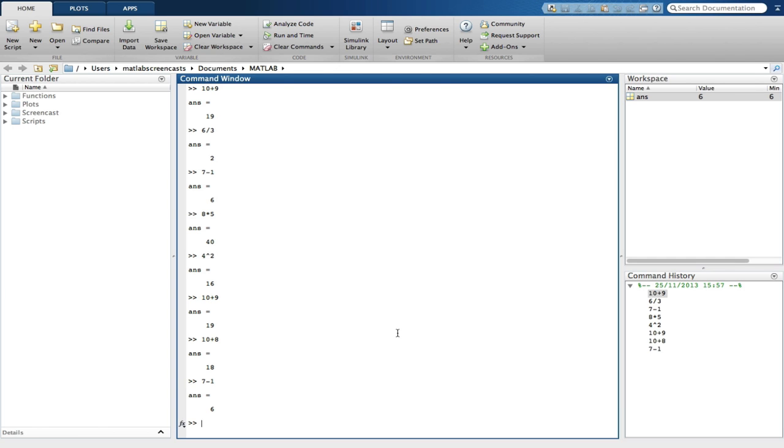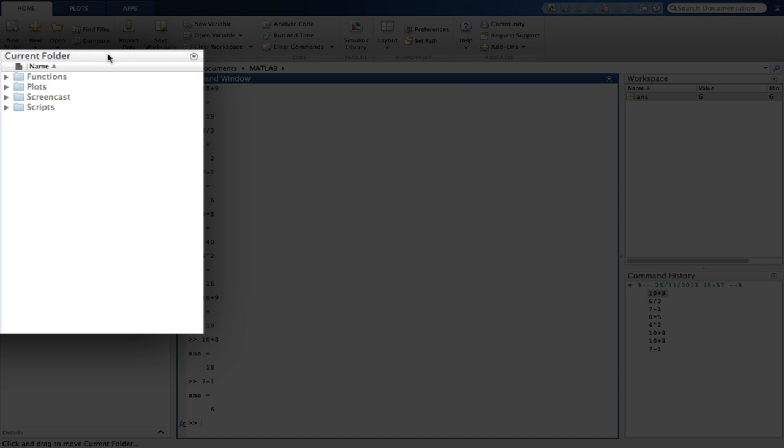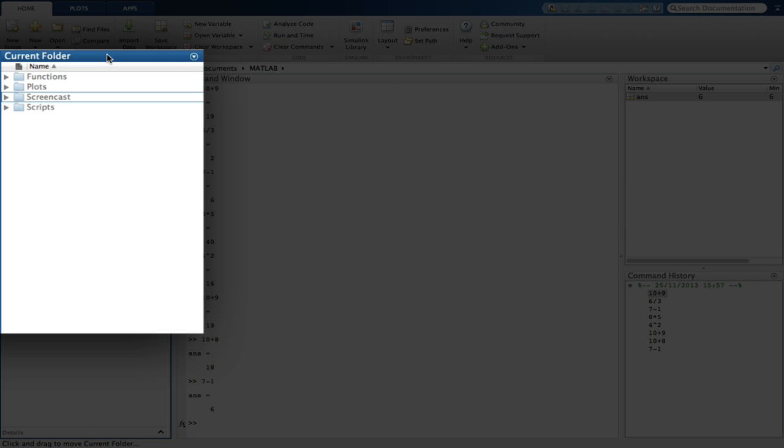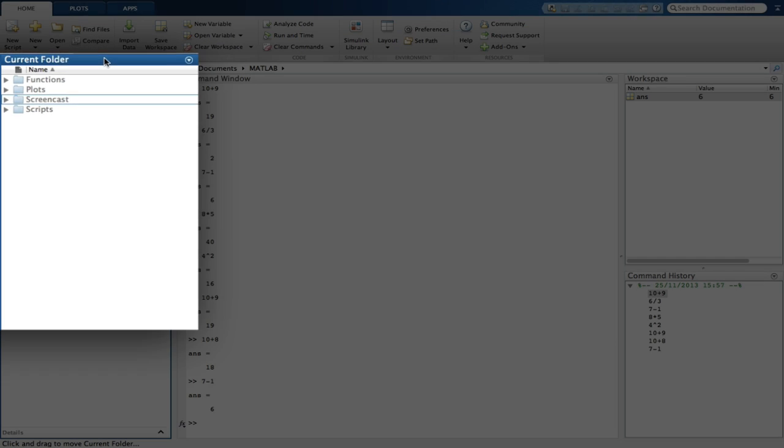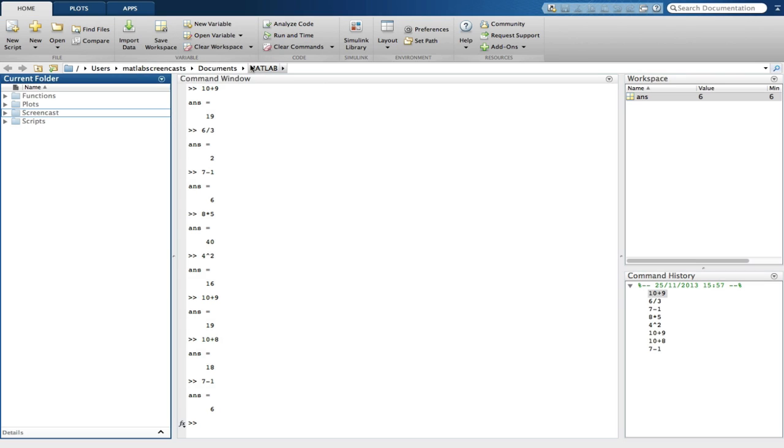Next to the command window is the current folder or the directory browser window. This contains a list of files which are in my current directory folder. When you launch MATLAB, you will see that you have a MATLAB folder created for you. This is where you should store any work you need to save during your MATLAB session.